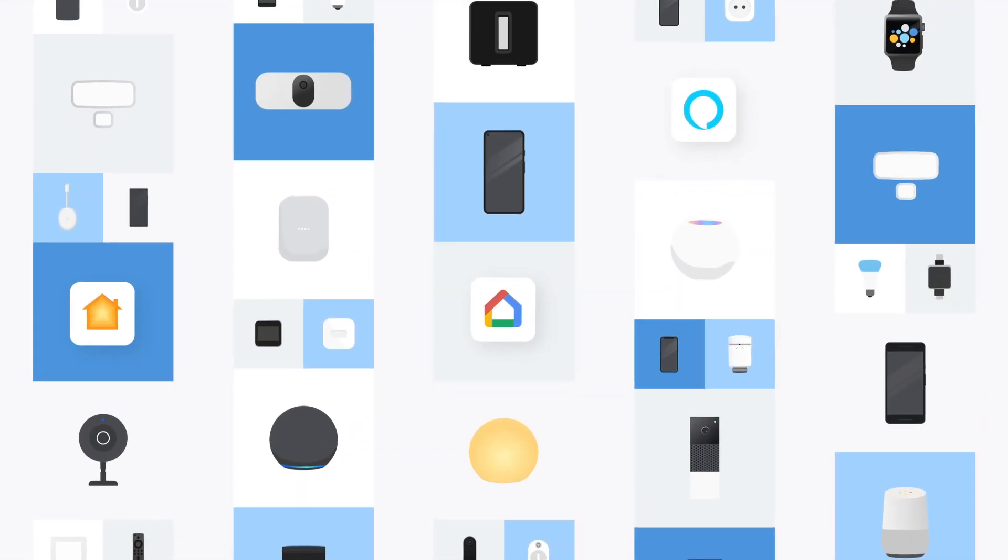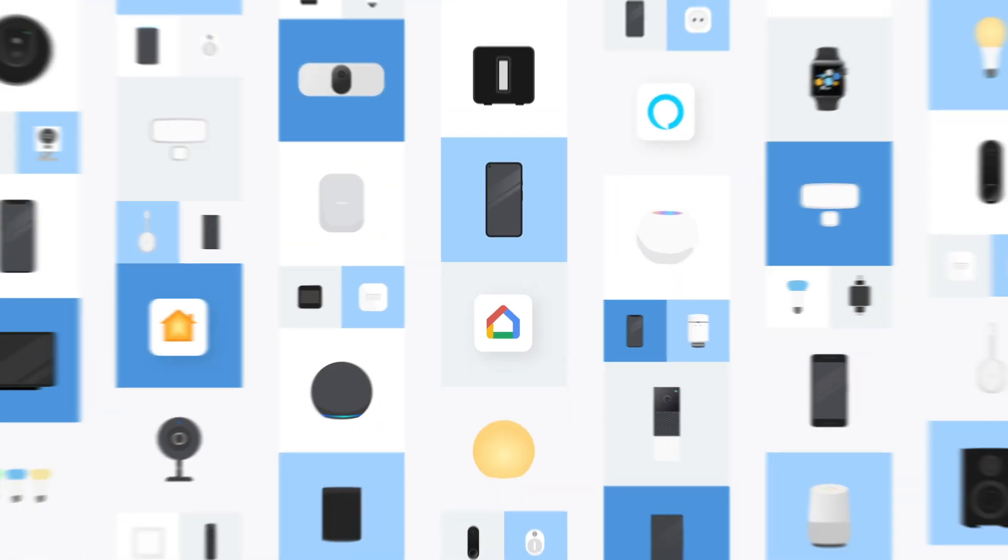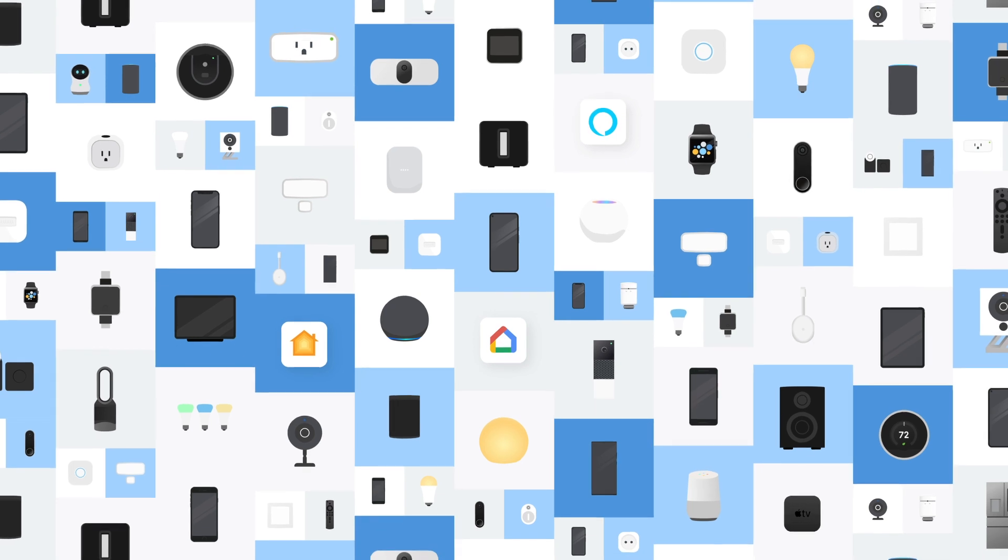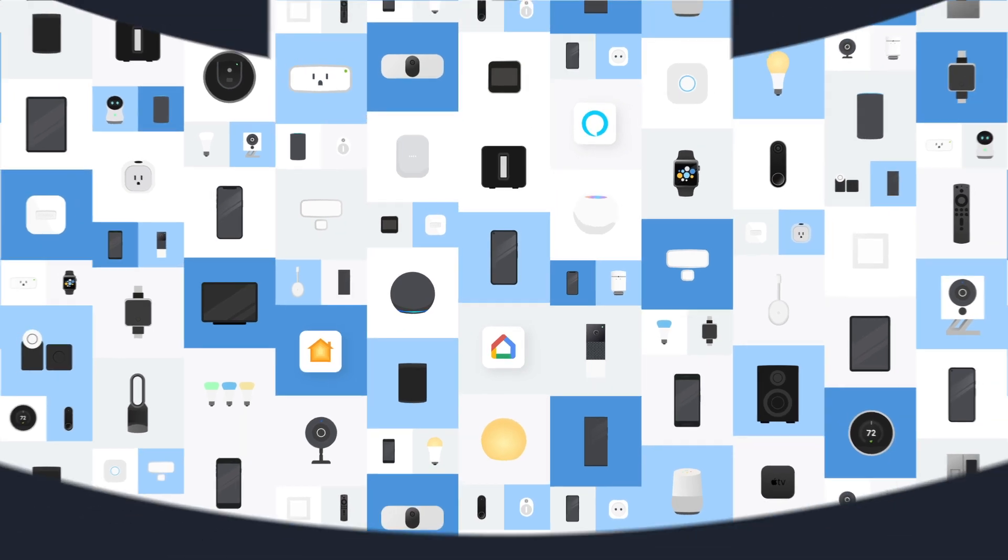Wouldn't it be great to change all that, so all devices could talk to each other? That's precisely what Matter is about.